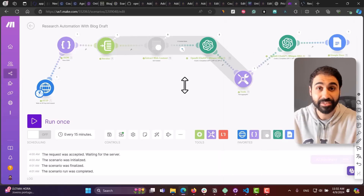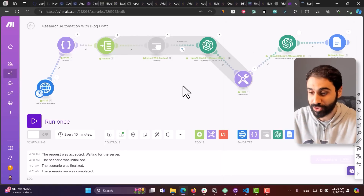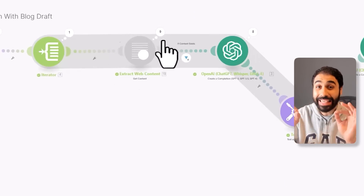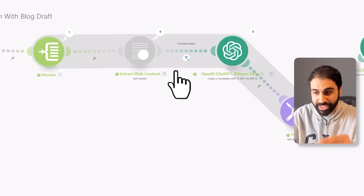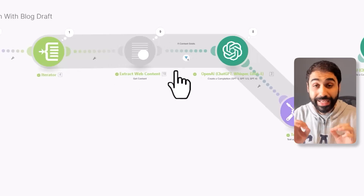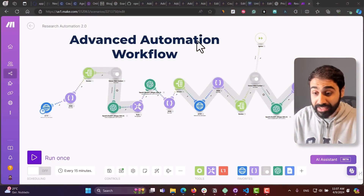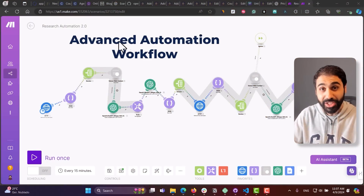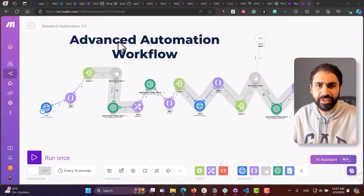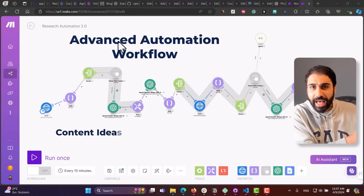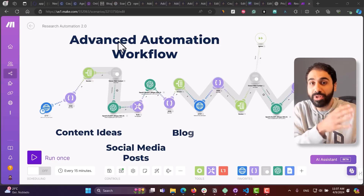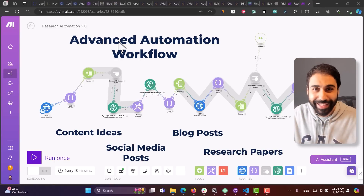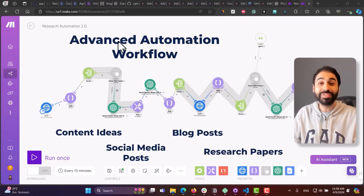In this video you will also get free access to my custom application I developed, which is a game changer. You'll also get access to the advanced automation workflow — this one will help you create almost anything, from content ideas to social media posts, to blog posts, to research papers.